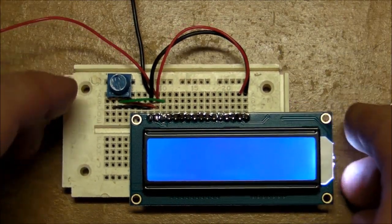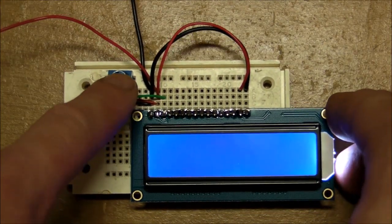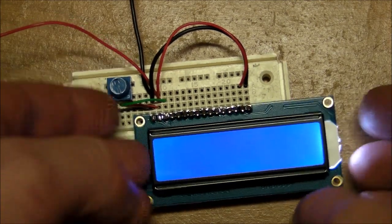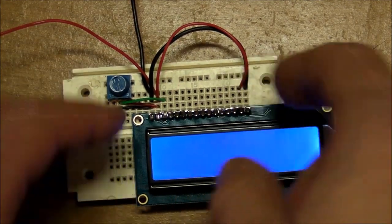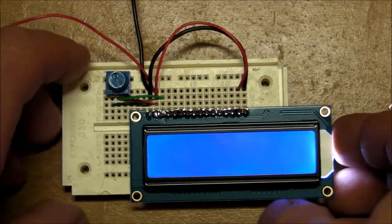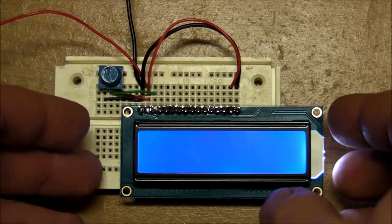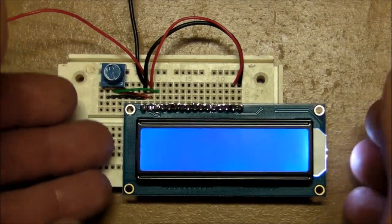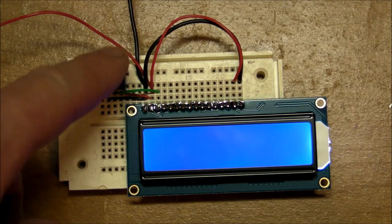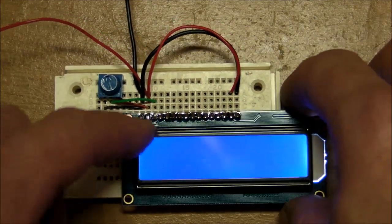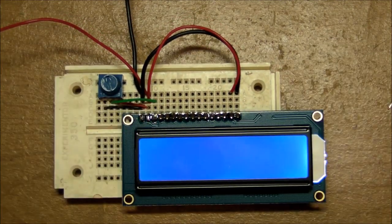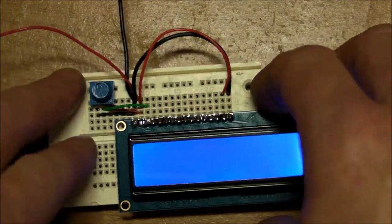The whole point of this is that I don't like that this pot is external to the module. I would like the pot to be part of the module itself, part of the contrast control to be built in, so I don't have to plug in a pot every time that I plug this into a breadboard.